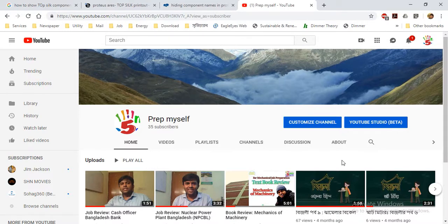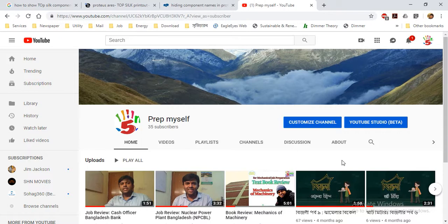Everyone, I am Taufik. This is my channel and today I talk about Proteus, how to design a PCB in Proteus Aries.